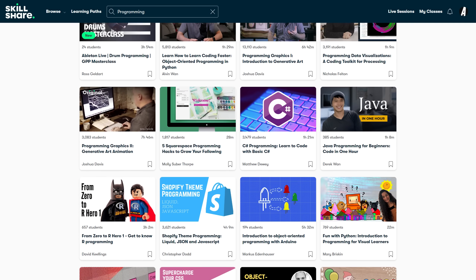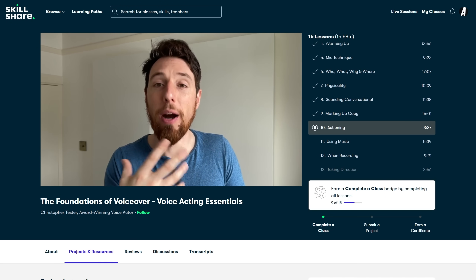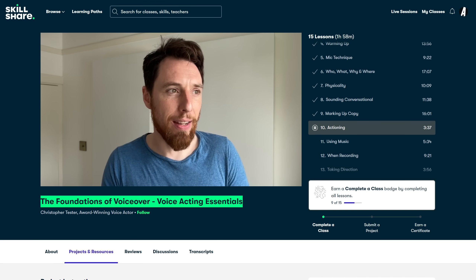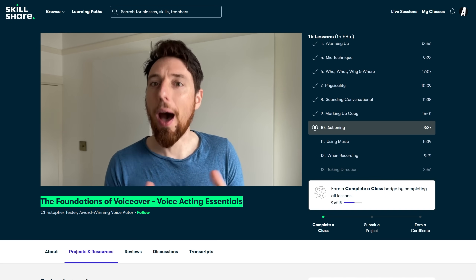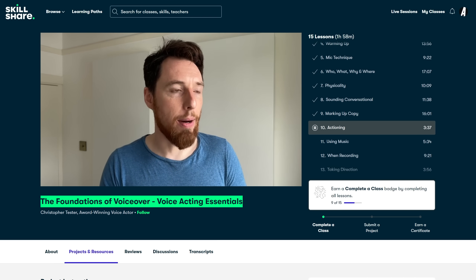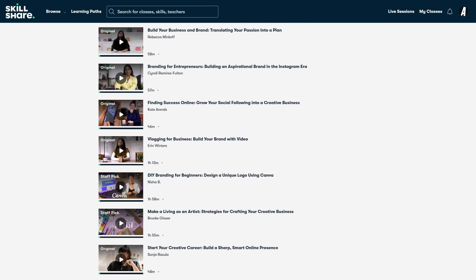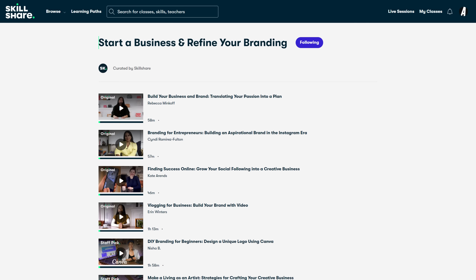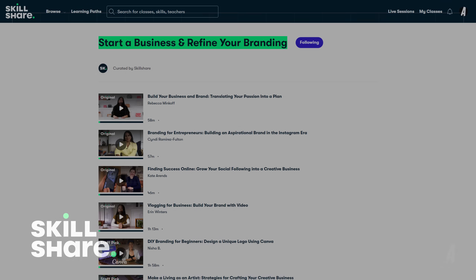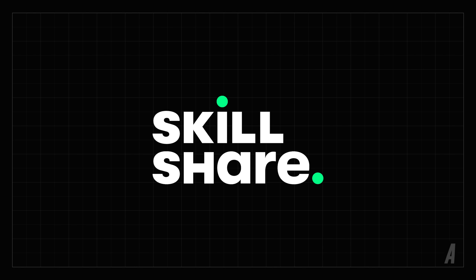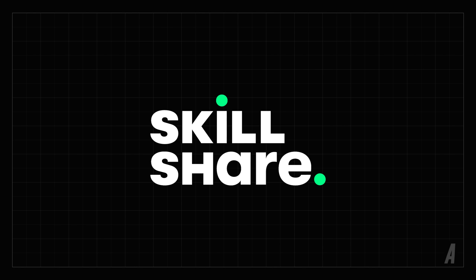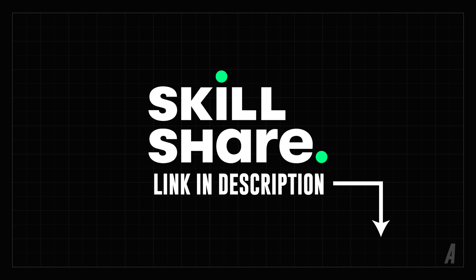One thing I've always wanted to improve about my videos is my voiceovers, so I've been taking the Foundations of VoiceOver class by Christopher Tester and it's actually helped me quite a lot. I'm also going to check out their curated class Start a Business and Refine Your Branding to get ready for the engine simulator release. I really cannot recommend investing in yourself enough and Skillshare is a great way to do it. To check it out, click on my link in the description. The first 1,000 people to use the link will get a one month free trial. Thanks to Skillshare for sponsoring this video.